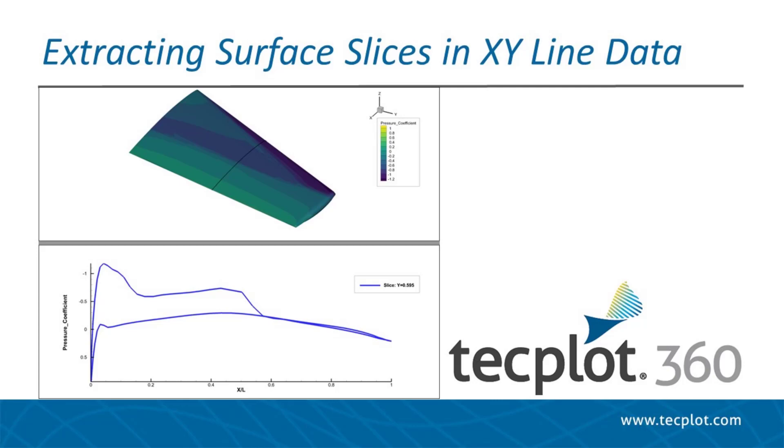In this video, we will give a simple demonstration of plotting surface slices, extracting them, and creating an XY line plot from the results.